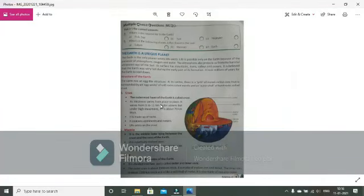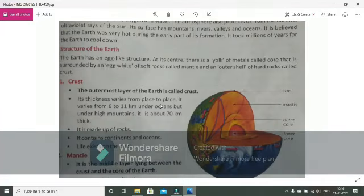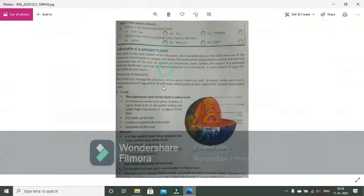Hello students, continue with our today's chapter, that is the solar energy.